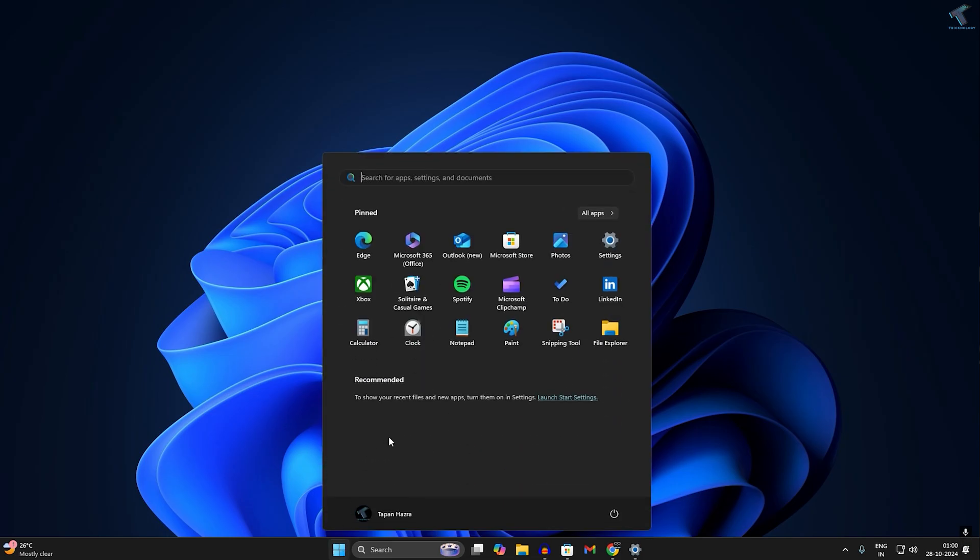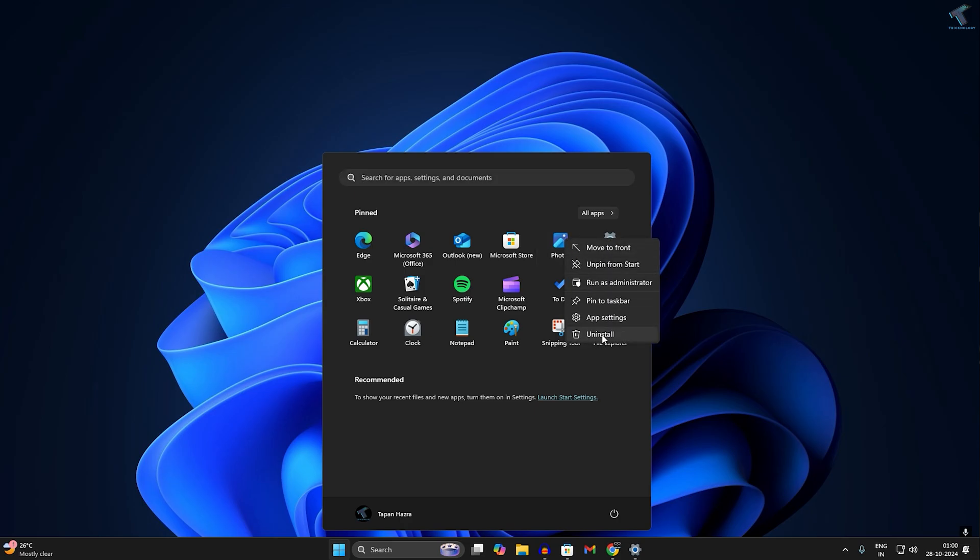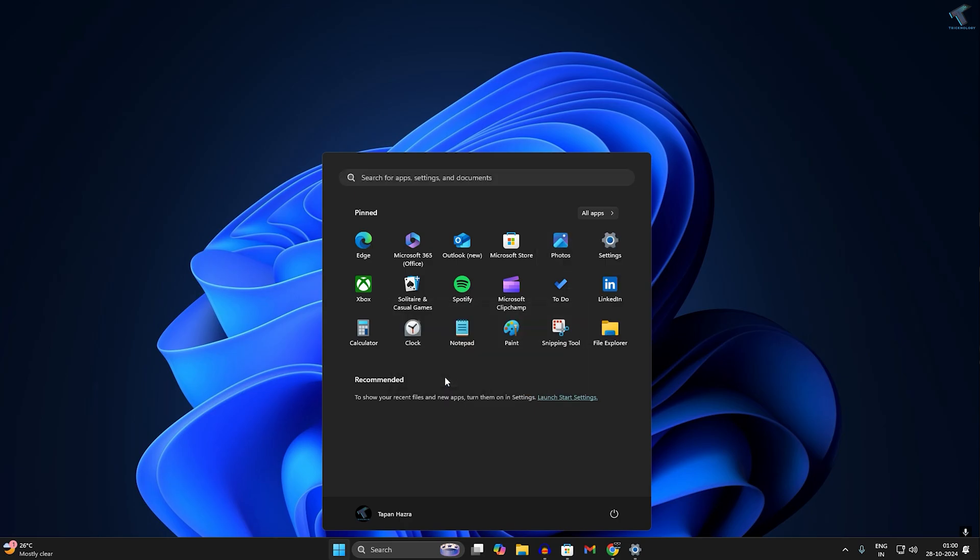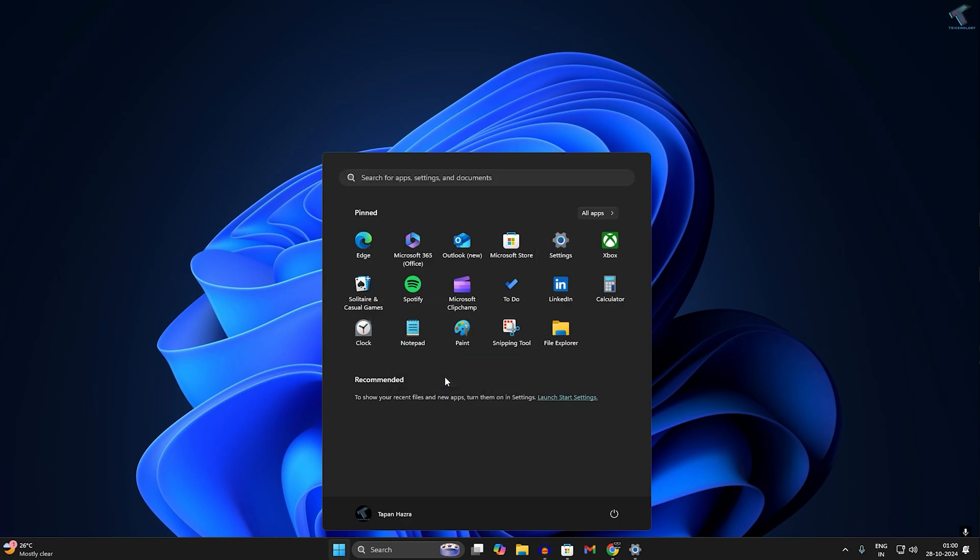For that, go to your Start menu, right-click on the Photos app, and click on Uninstall. Click Uninstall again to confirm.